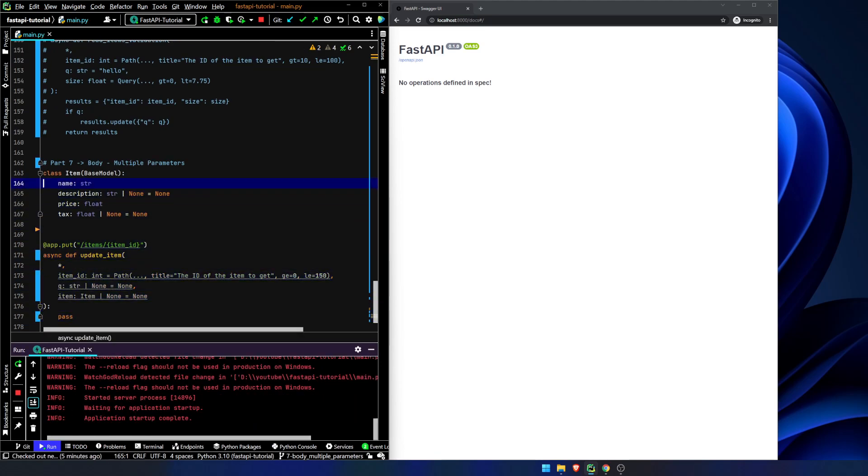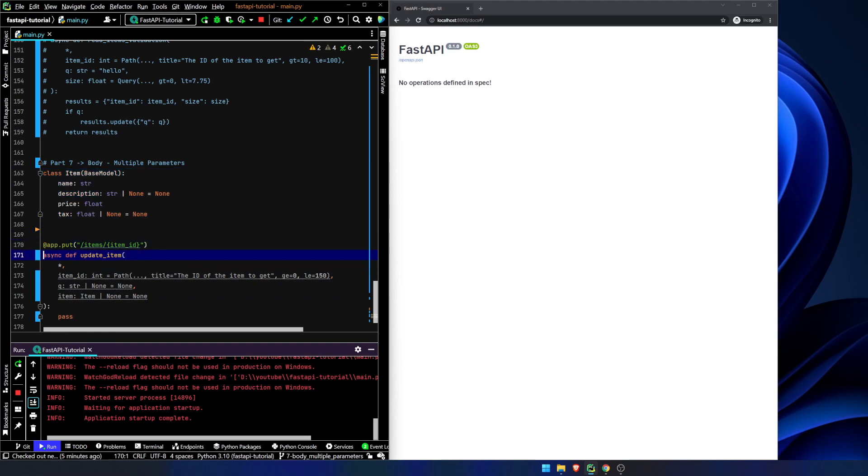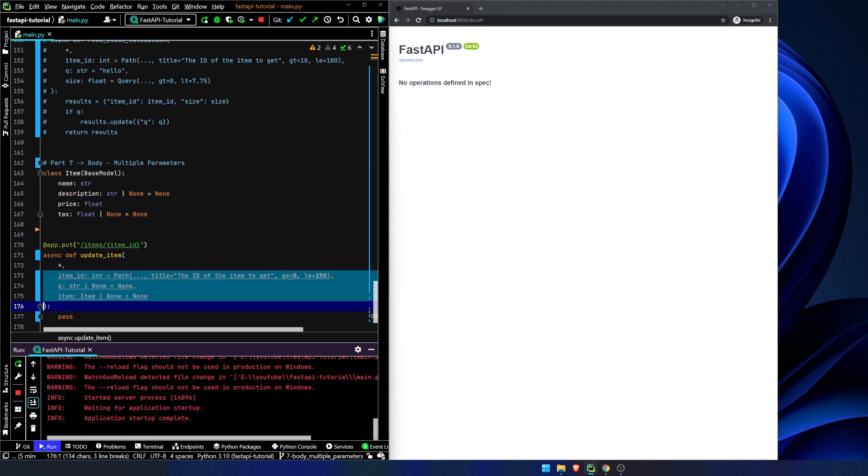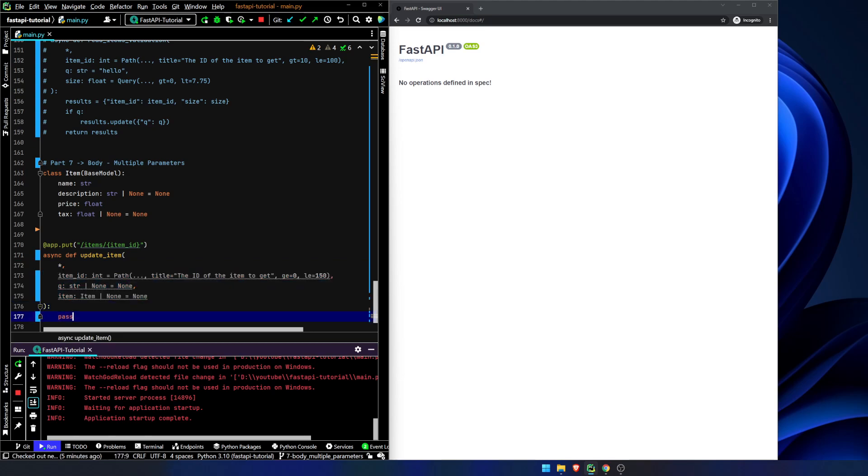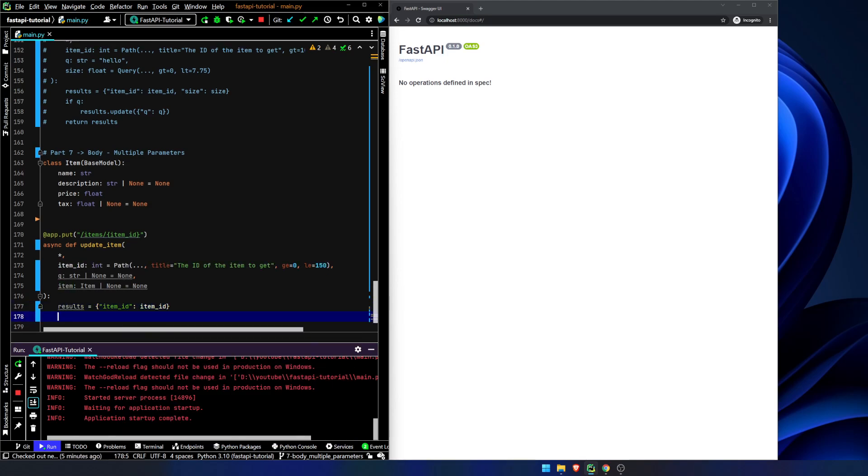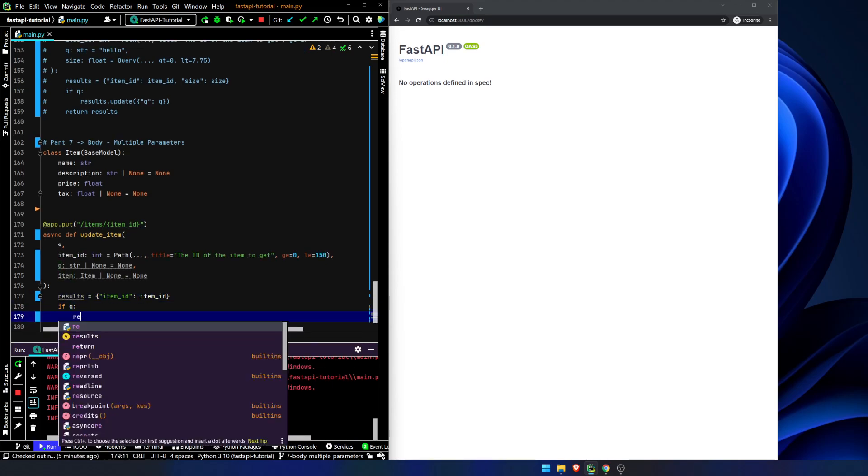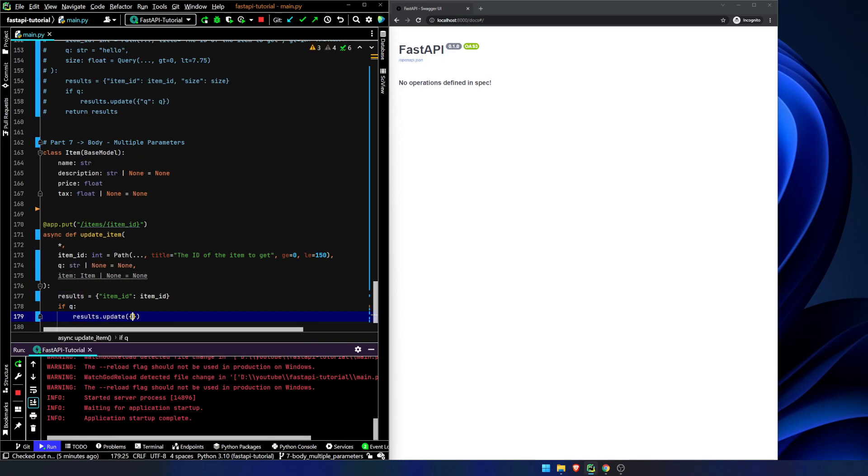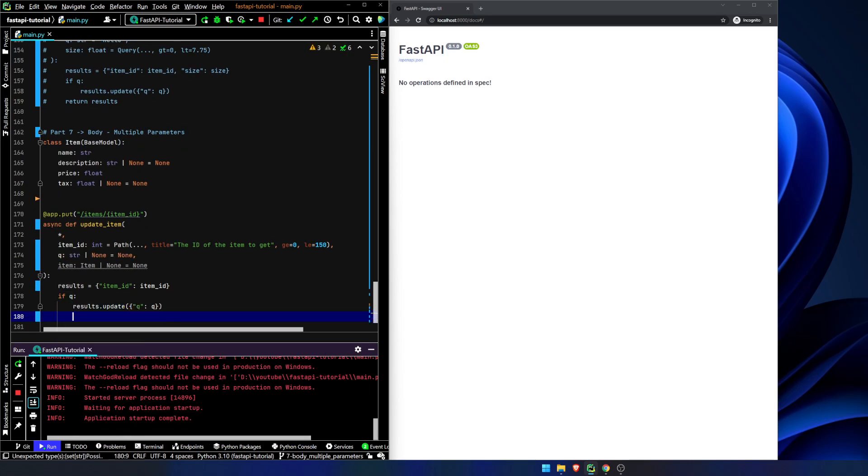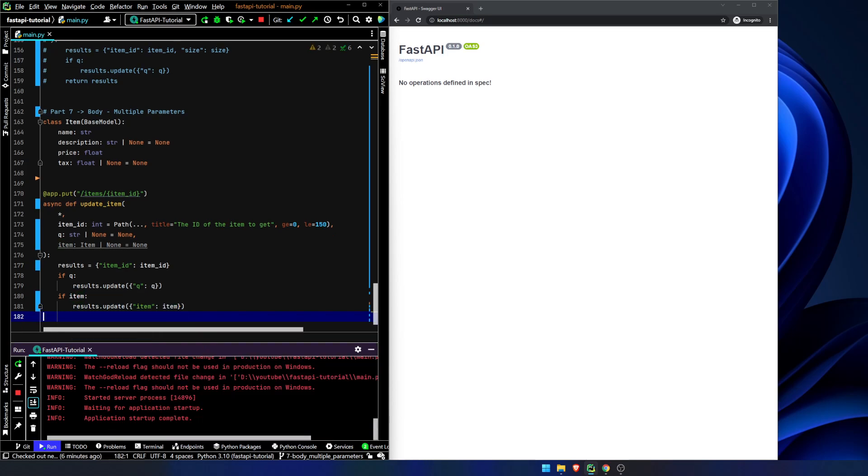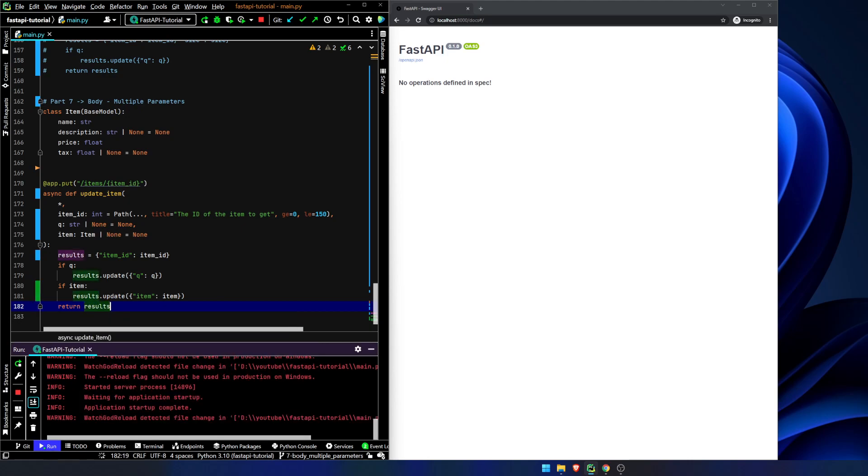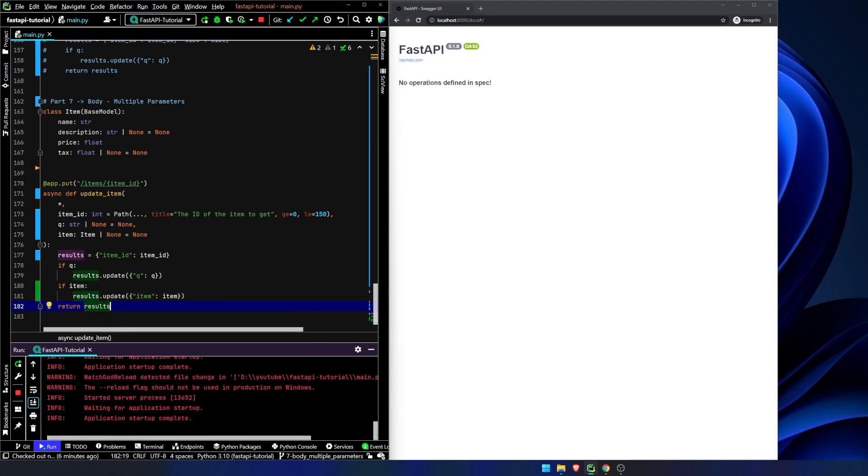If you declare this base model and pass this into your path operation function, it will recognize it as a request body parameter, and not something else. So, we can say results equals item ID is item ID. If queue results.update, queue queue. If item results.update, item item. Very simple. Return results. Done.